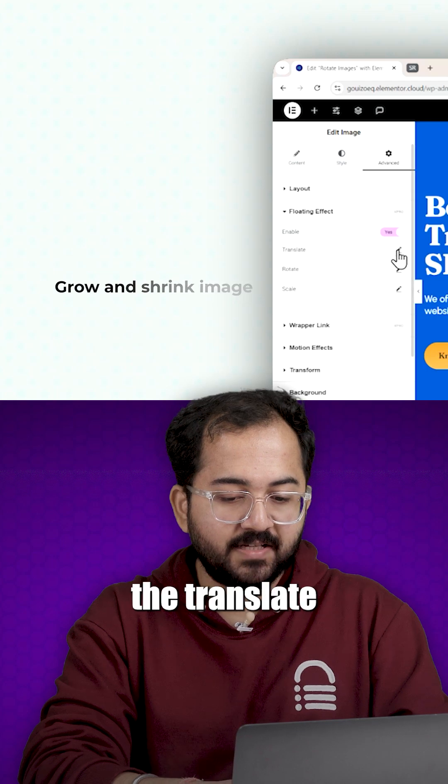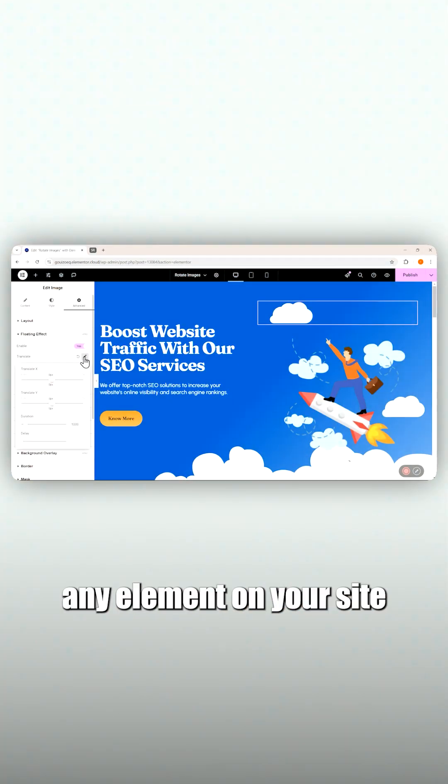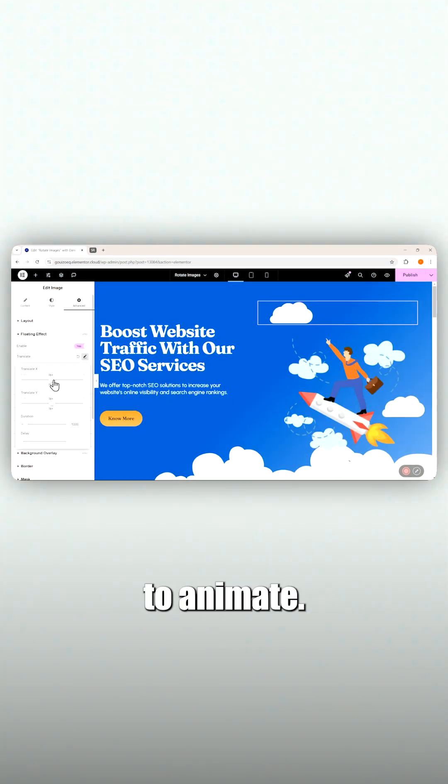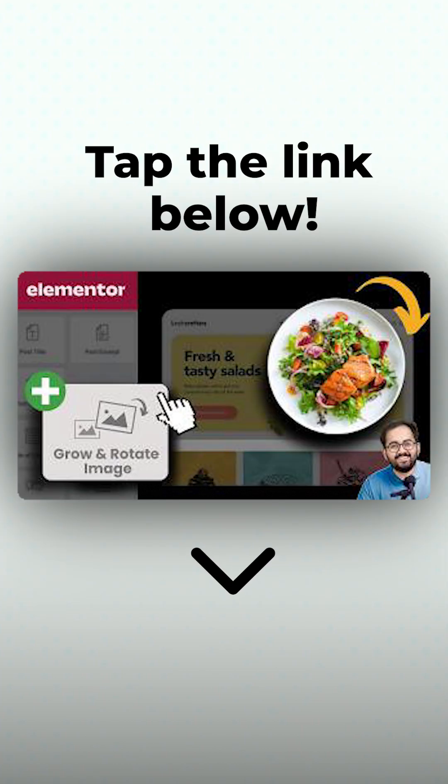So let's try out the translate effect first. You can choose any element on your site to animate and the steps that I'll show you will be the same for all websites. If you want to learn how I did this, click on the link below.